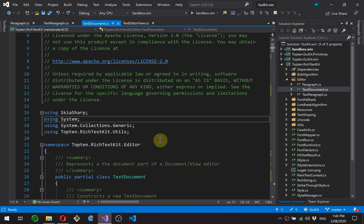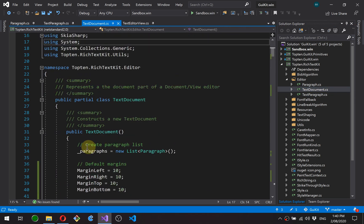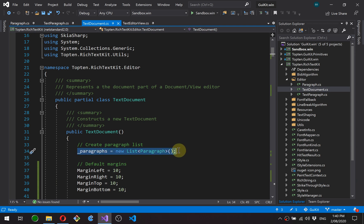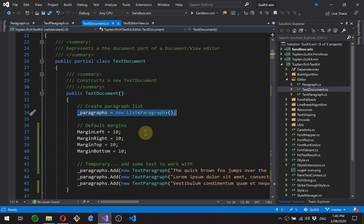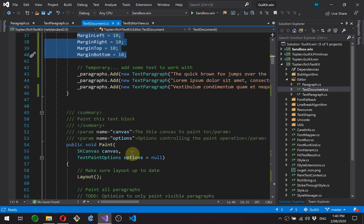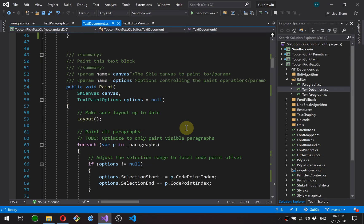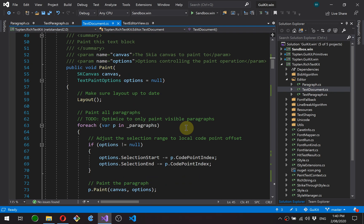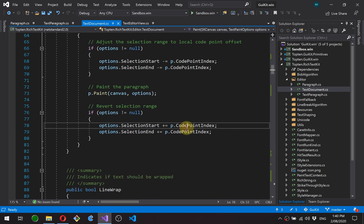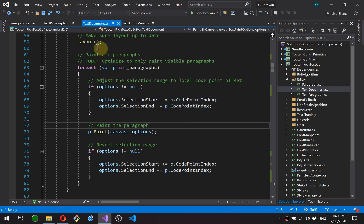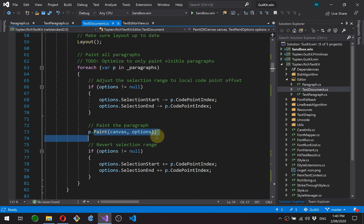Okay. Text document. A text document is essentially just a vertical list of paragraphs. So we've got a list of paragraphs, some default margins here, and some text that we can experiment with. Paint method essentially just makes sure the layout's up to date and then just goes through every paragraph and paints it.